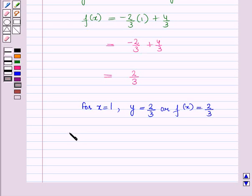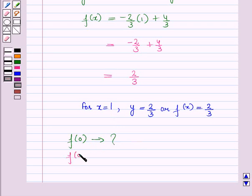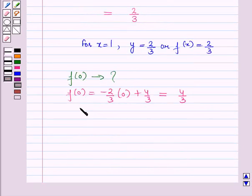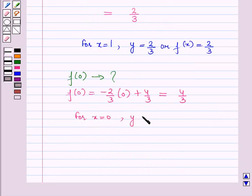Similarly, we can find other values like f of 0. Now f of 0 is equal to minus 2 upon 3 into 0 plus 4 upon 3, which is equal to 4 upon 3. This means for x is equal to 0, y or f of x is equal to 4 upon 3.